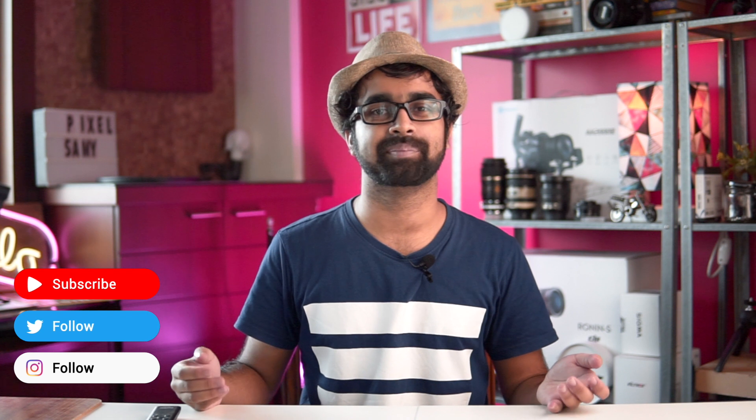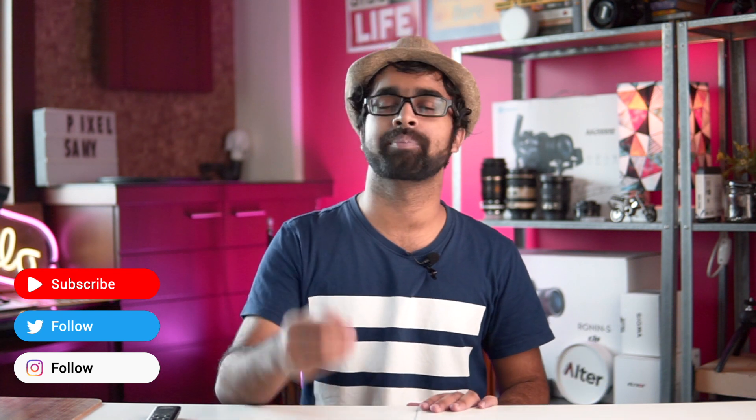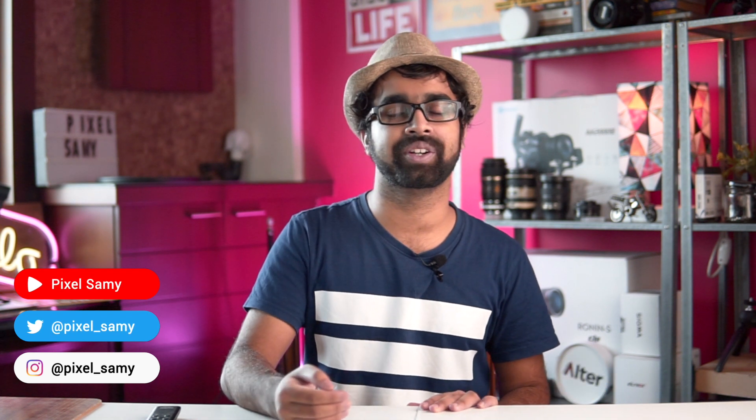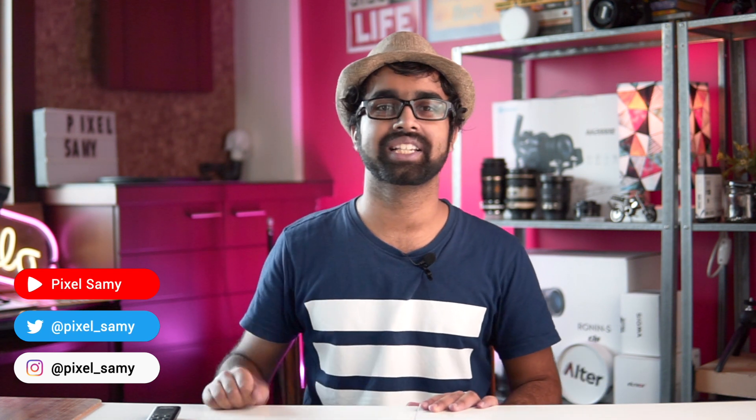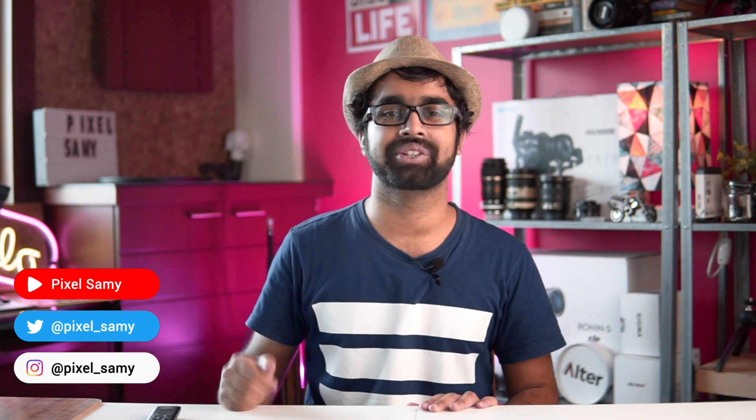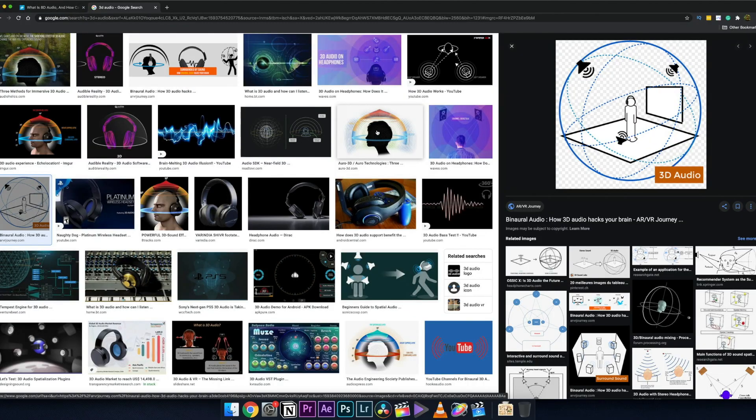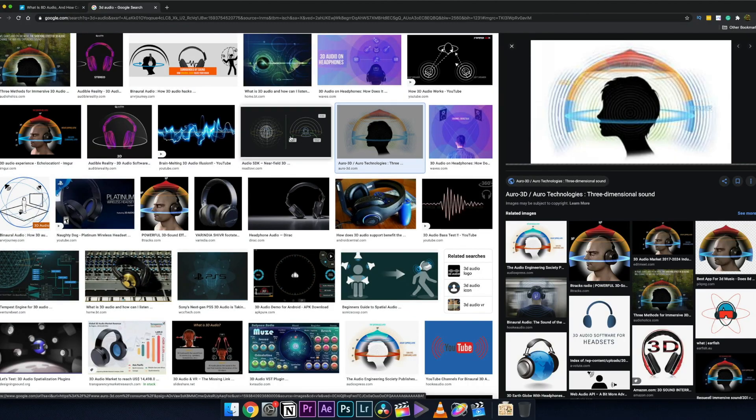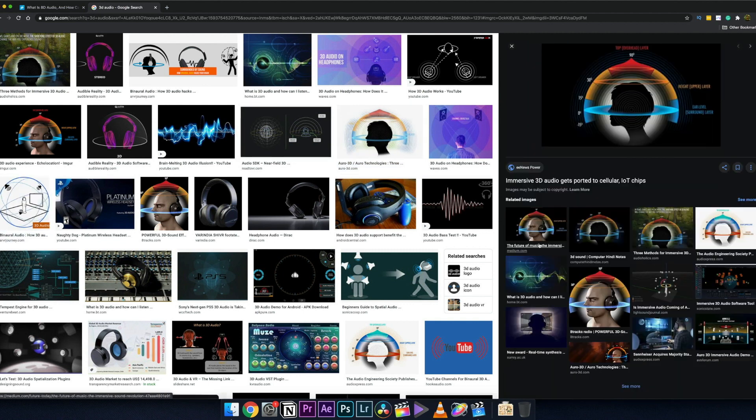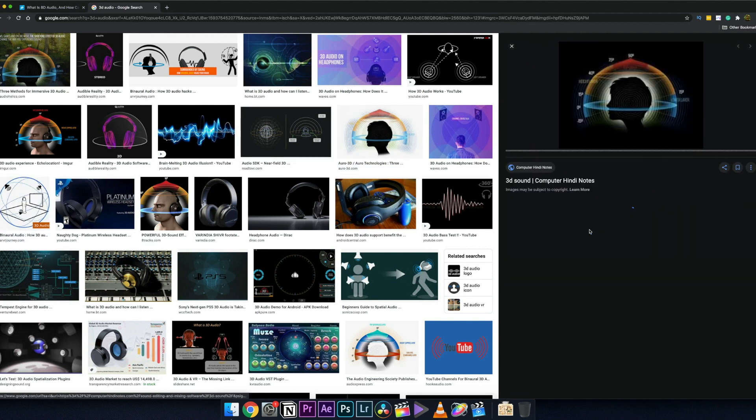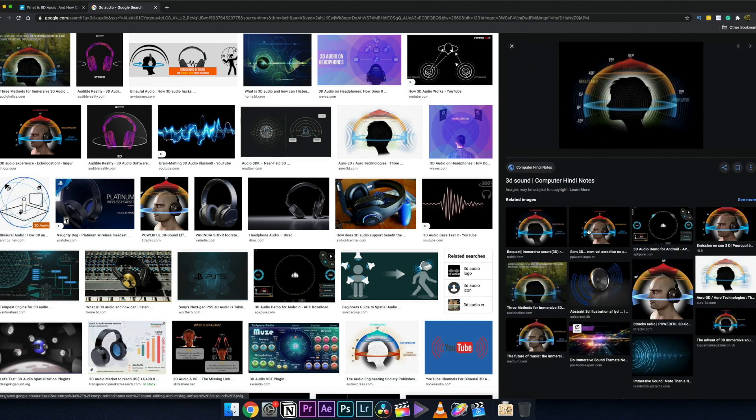Okay, so what's up guys, I'm Pixel Sammy and I'm back with another new video. In this video we're going to talk about 8D audio. Now 8D audio, or rather some people also say it is called 3D audio, basically the same concepts apply here.